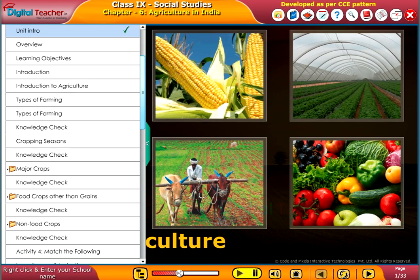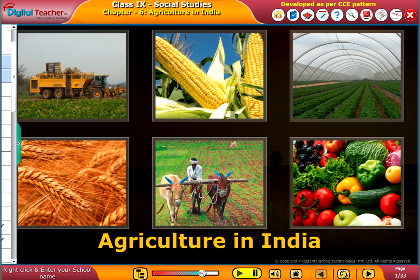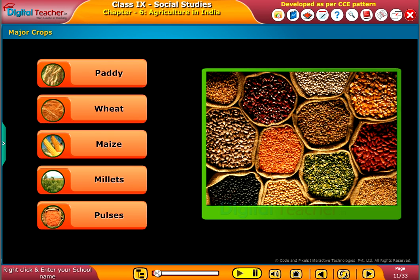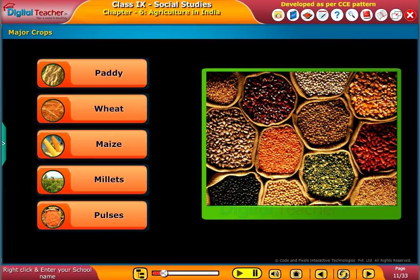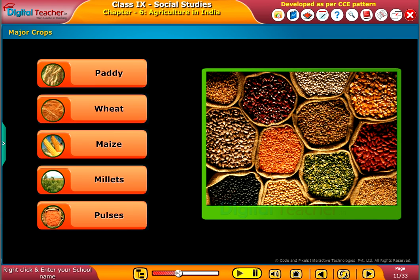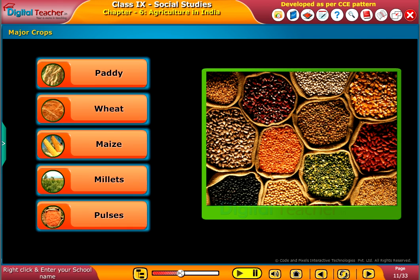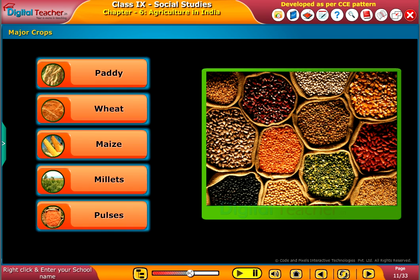Welcome to the chapter Agriculture in India. As we all know, a wide variety of food and non-food crops are grown in India based on different types of soil, climate, and cultivation practices. Now let us know about the major crops of India in detail.